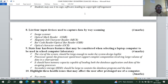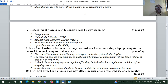Question eight: list four input devices used to capture data by way of scanning. We have the image scanner, the OMR — Optical Mark Reader, MICR — Magnetic Ink Character Reader, OBR — Optical Bar Reader, and OCR — Optical Character Reader. These are examples of scanners.